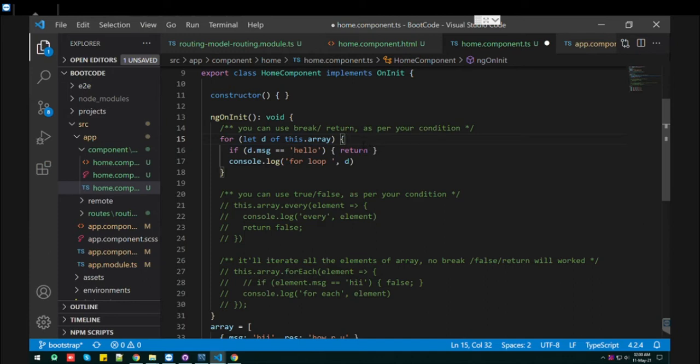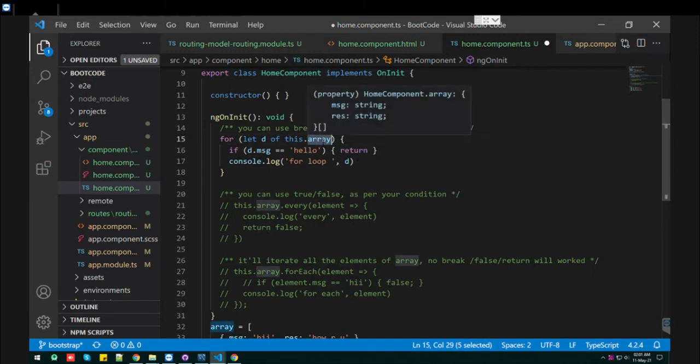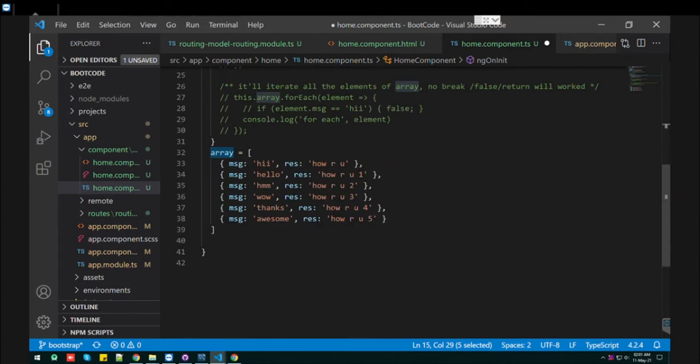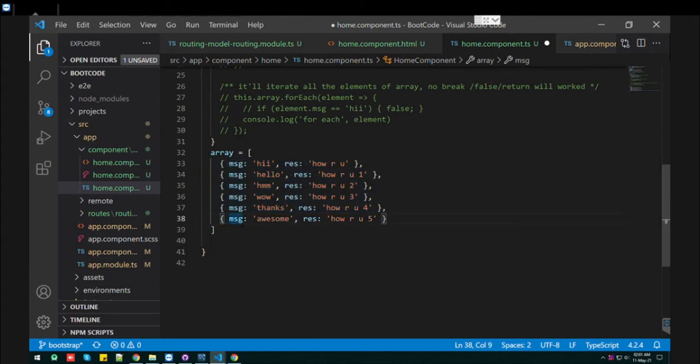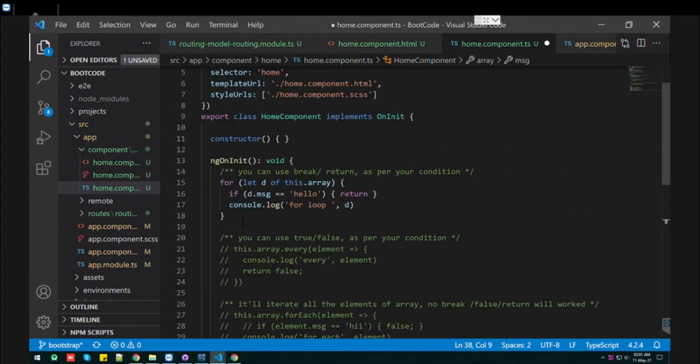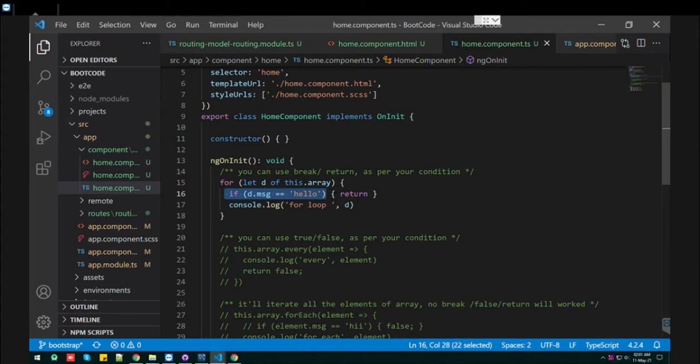This is the first approach where you can simply use the for loop. This kind of for loop allows you to return the element or break the array by iterating. I have, let's say, six elements in my array. If I specify the condition that if I find 'hello', just break the array or break the iteration of the array.